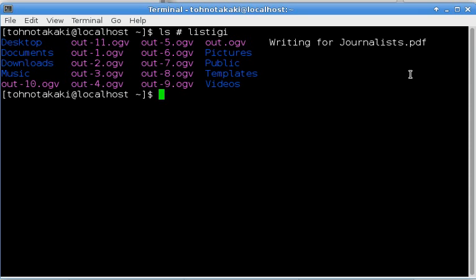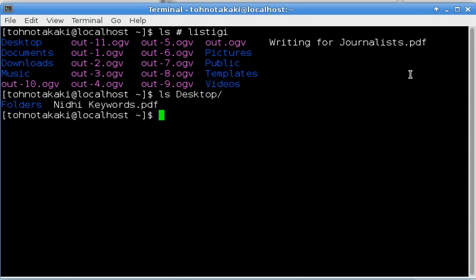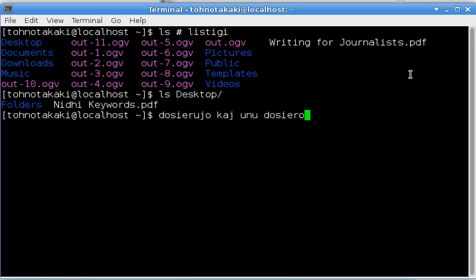Now, if you want to see what is in the Desktop directory, you can do that with this command. It is ls Desktop, and enter. It shows one file and one directory.